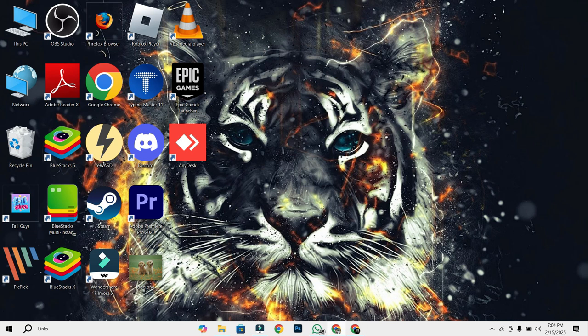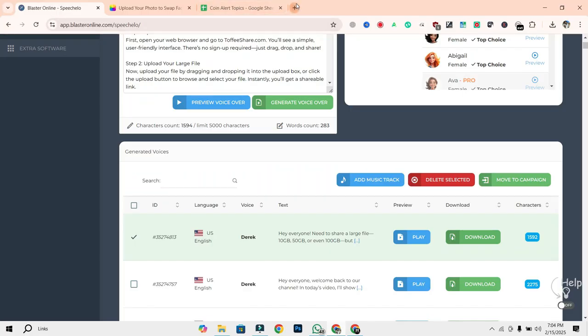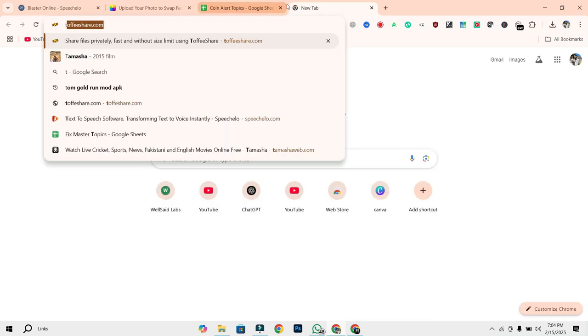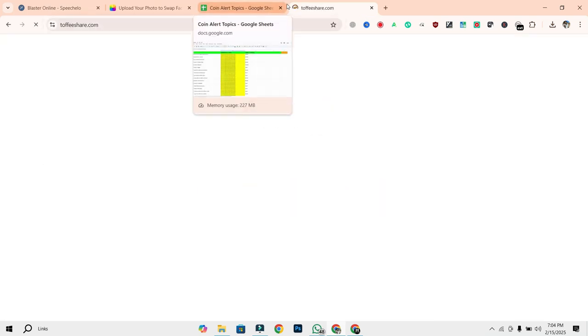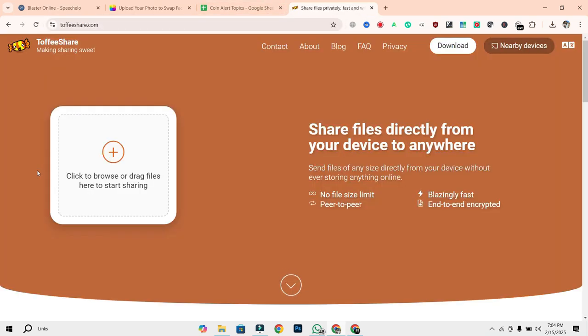Step 1. Open ToffeeShare. First, open your web browser and go to toffeeshare.com. You'll see a simple, user-friendly interface. There's no sign-up required. Just drag, drop, and share.